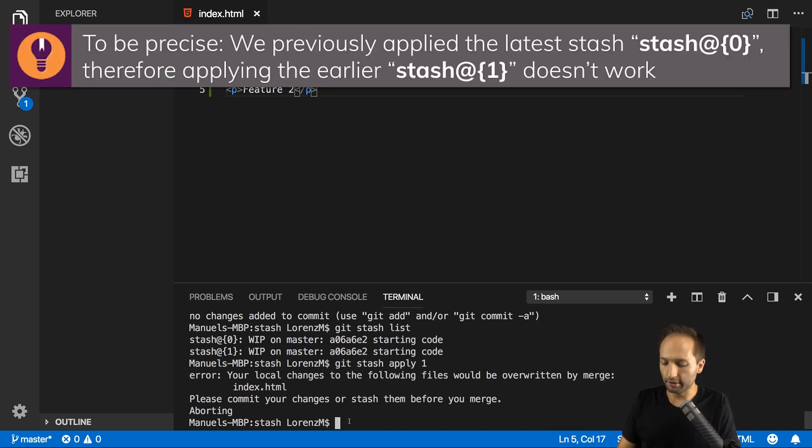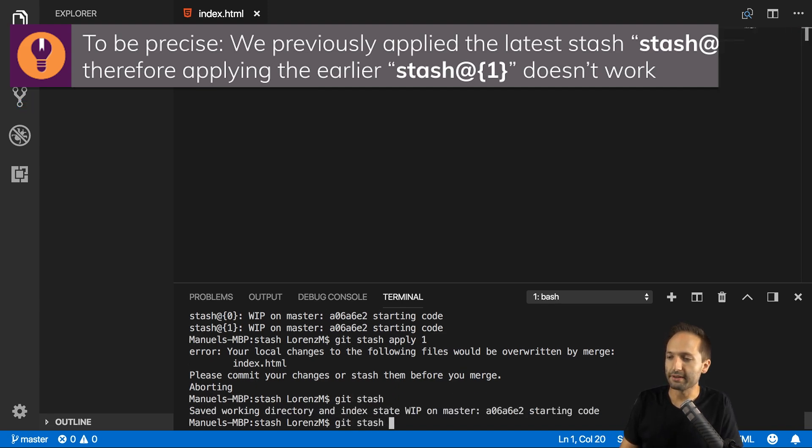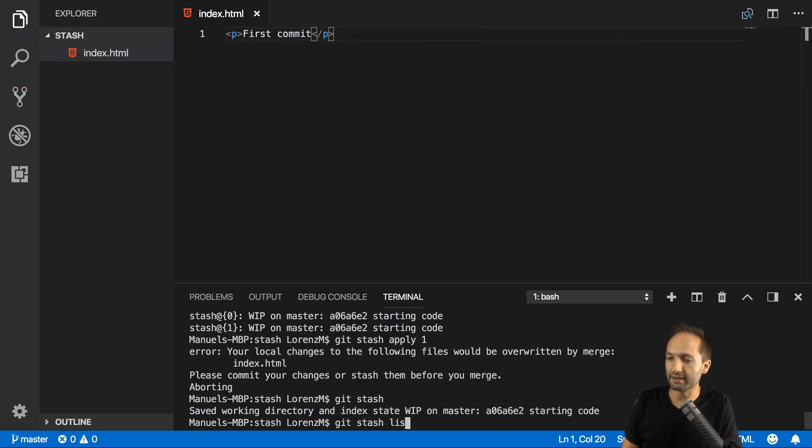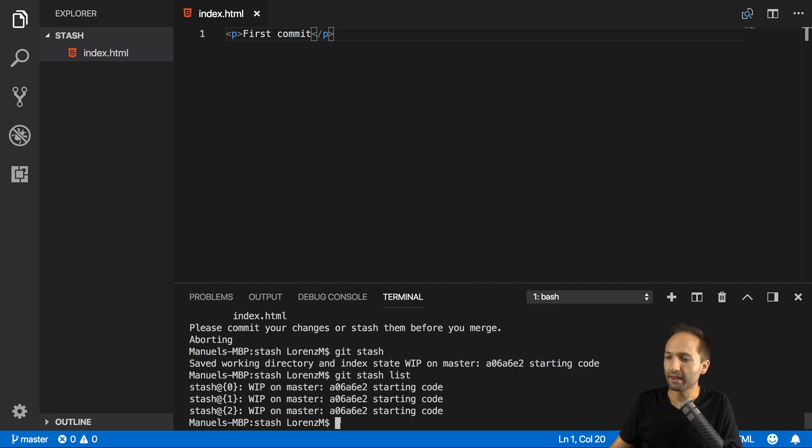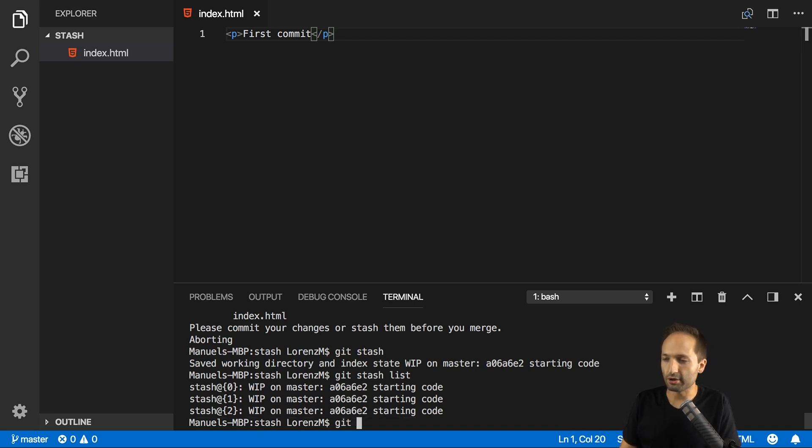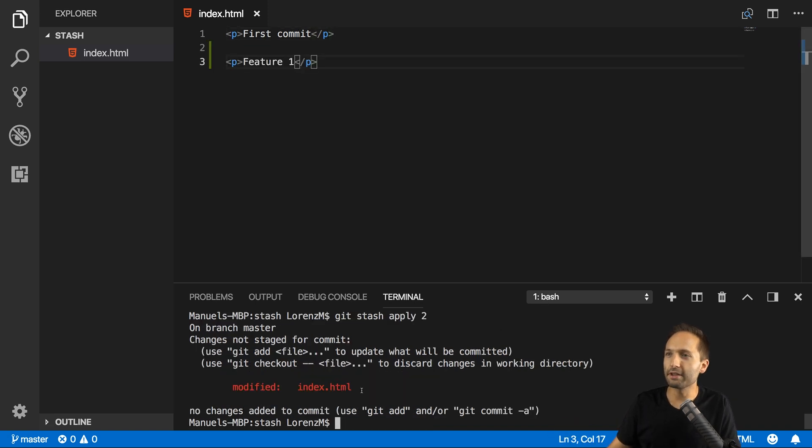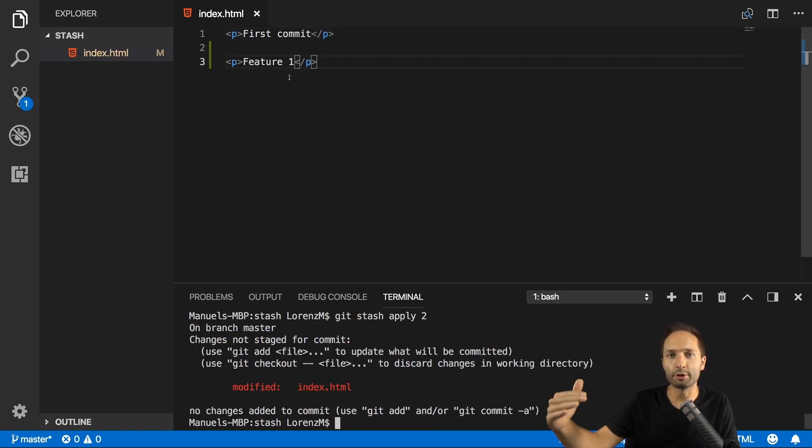So what we can do is we can simply say git stash once again, and then go back to git stash list like this. And as you can see, this is the stash we just created. And stash 2, the index now increased of course, is the stash we actually want to check out. So if I now enter git stash apply 2, then you can see we are back in the first stash that we created with feature 1.